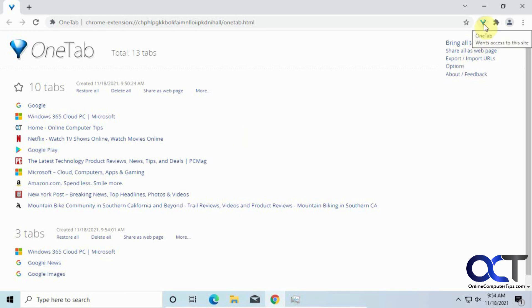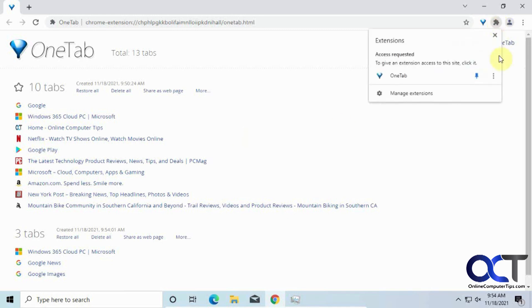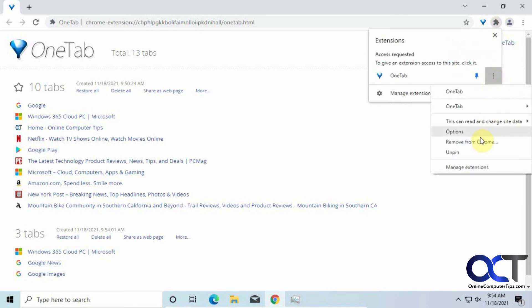And if you don't like it, you could click on the extensions here. And then the three dots here, you could remove it from Chrome if you don't want to have it there anymore. So, pretty easy to get rid of if you don't like it.